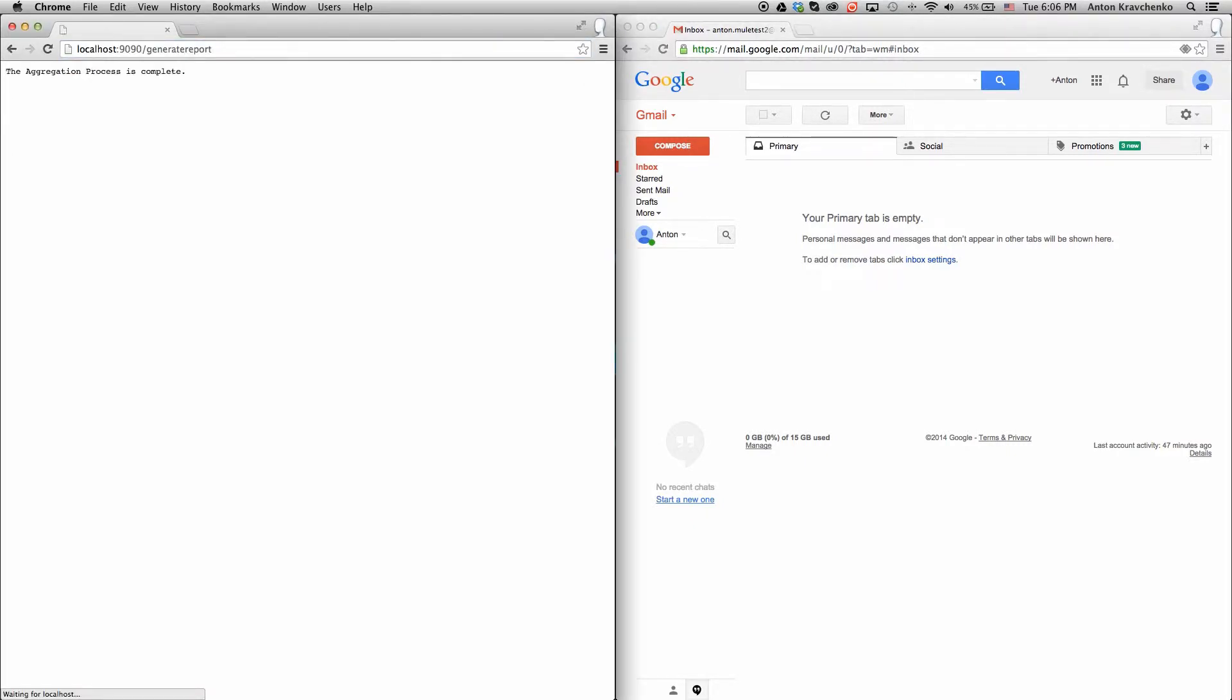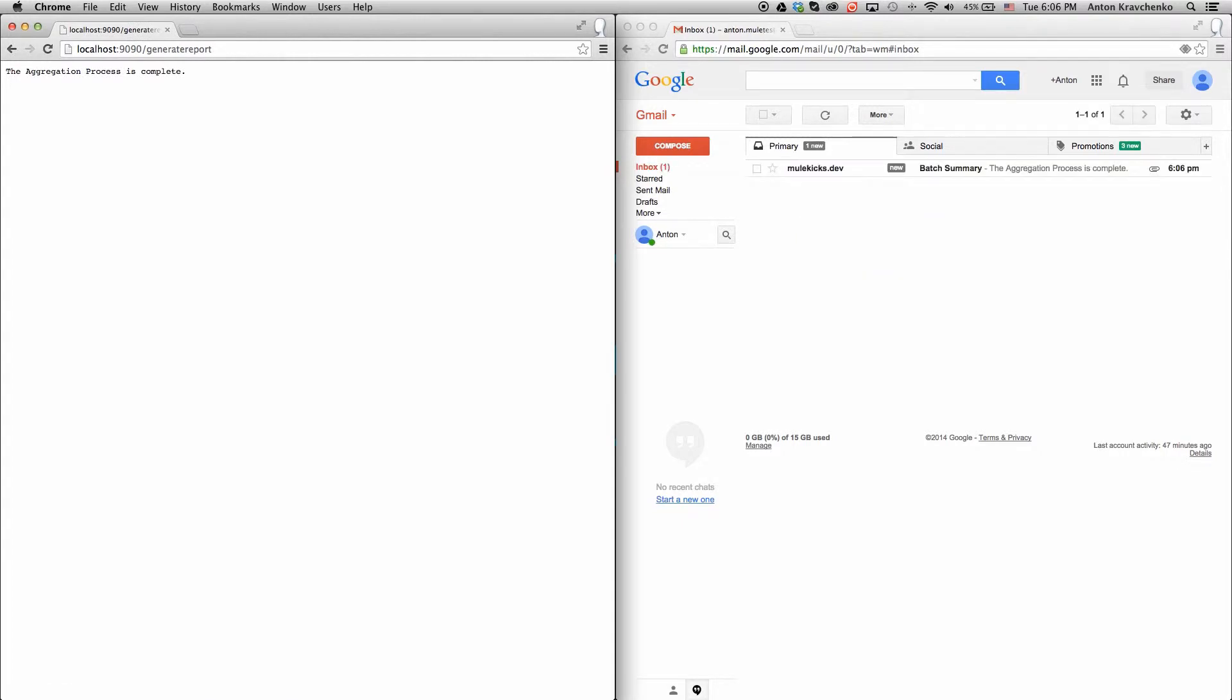And you can see how quickly we will receive a message that the report has been sent to the configured email account.